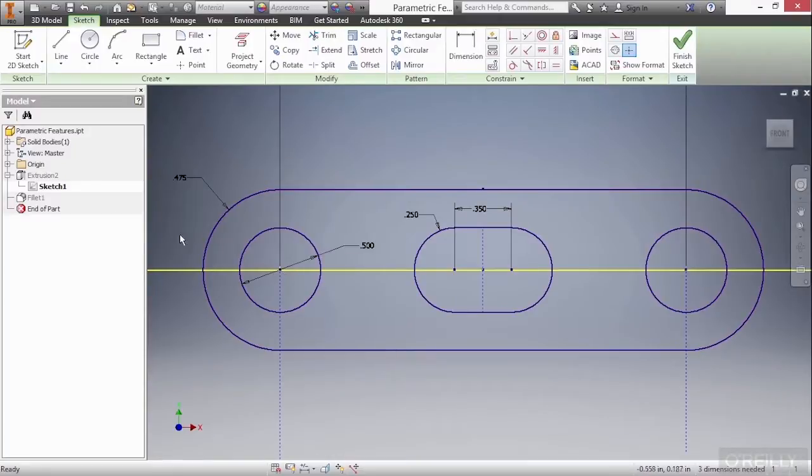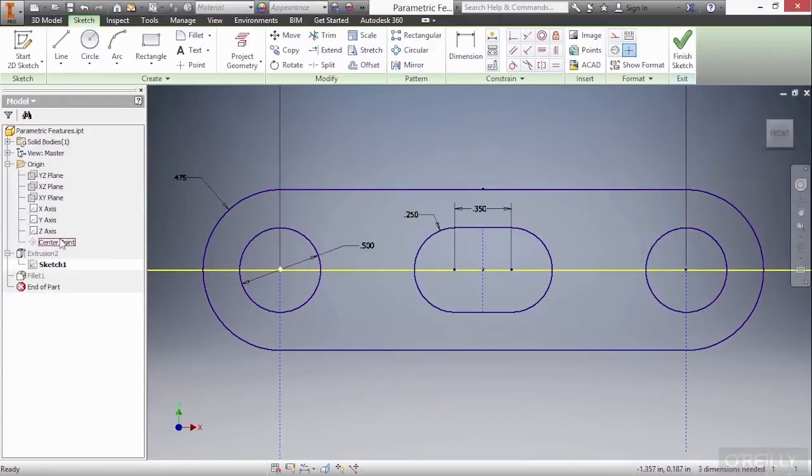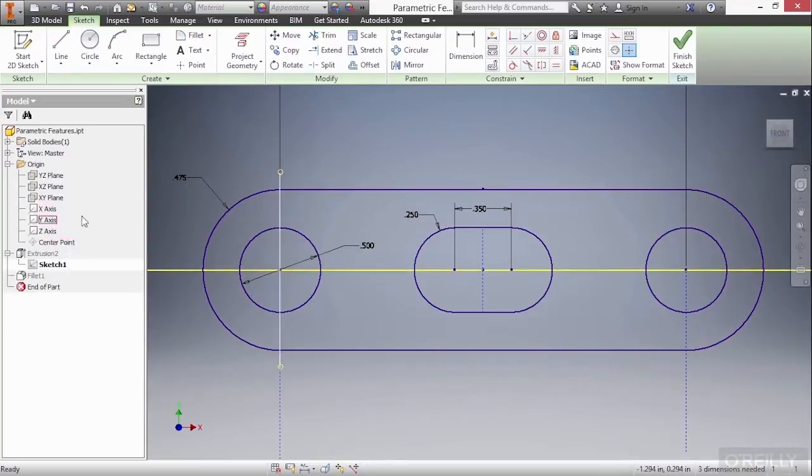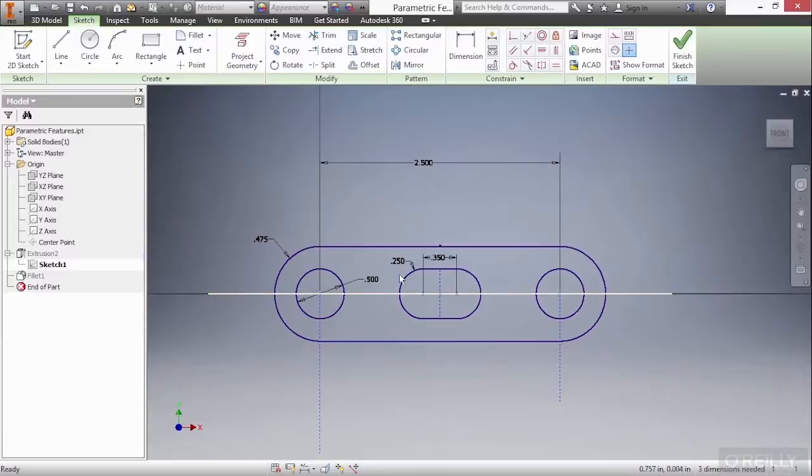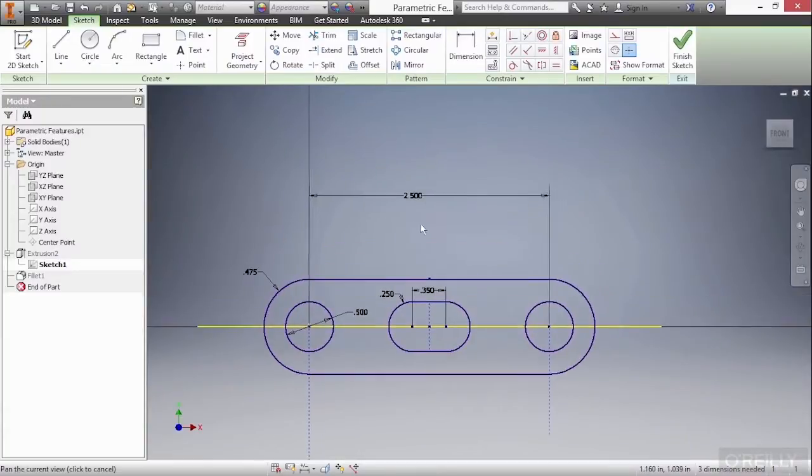If I expand the origin folder, I can see the center point is tied right there. If I look at the axes, you can see they're also referenced there as well. Since this is tied to the origin, this center point will not move. If I make changes to this, such as the overall length of 2.5, it should stretch to the right.